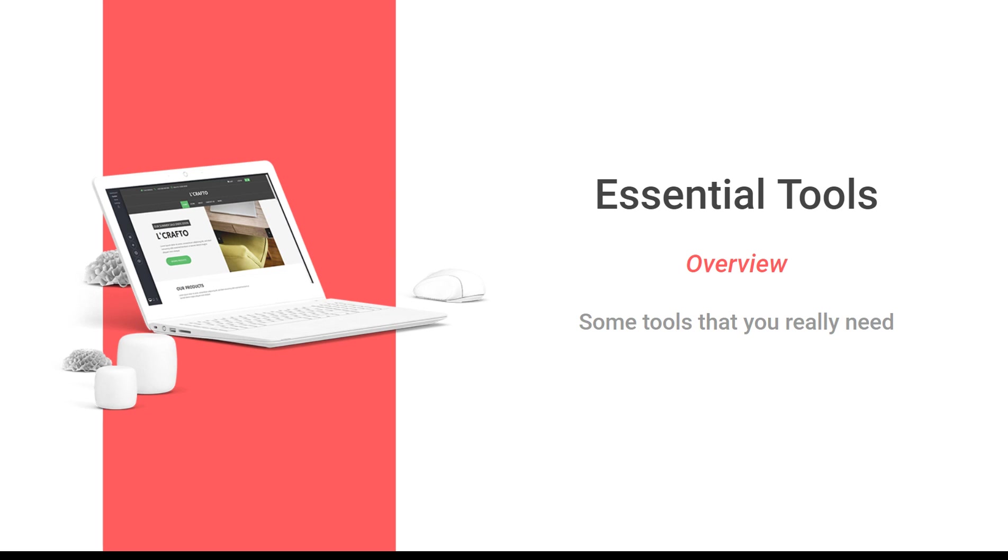This will be a quick video about the essential tools that we are personally using, and I think they will be very useful for you to use as well for teams and your team members. In general, they're really cool.